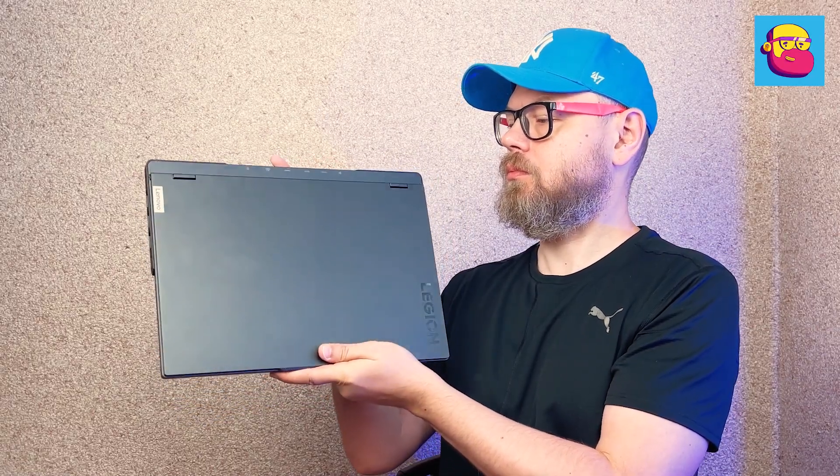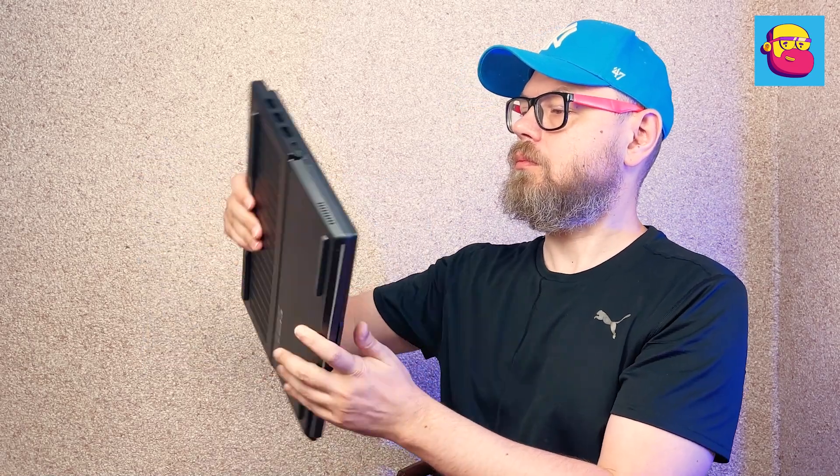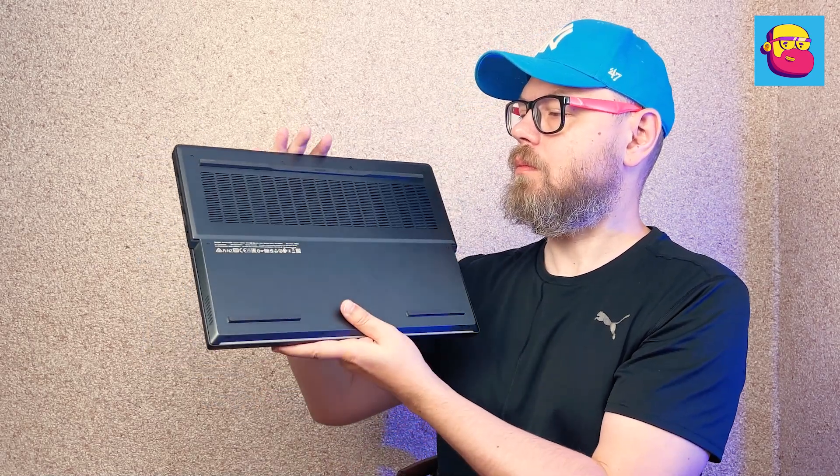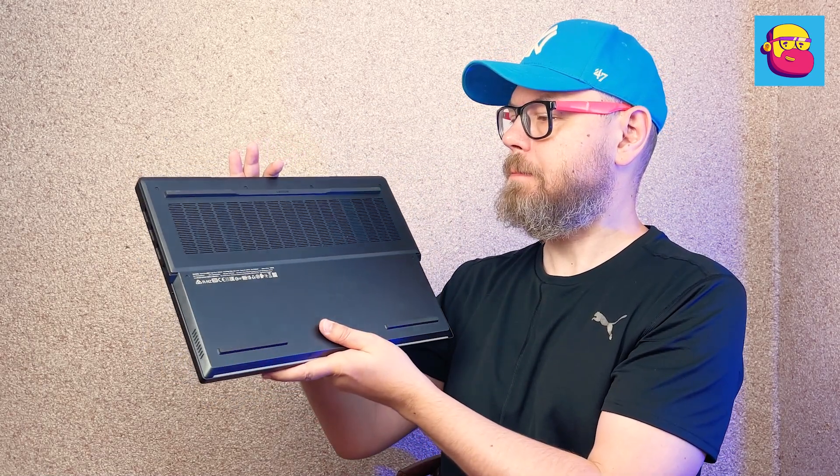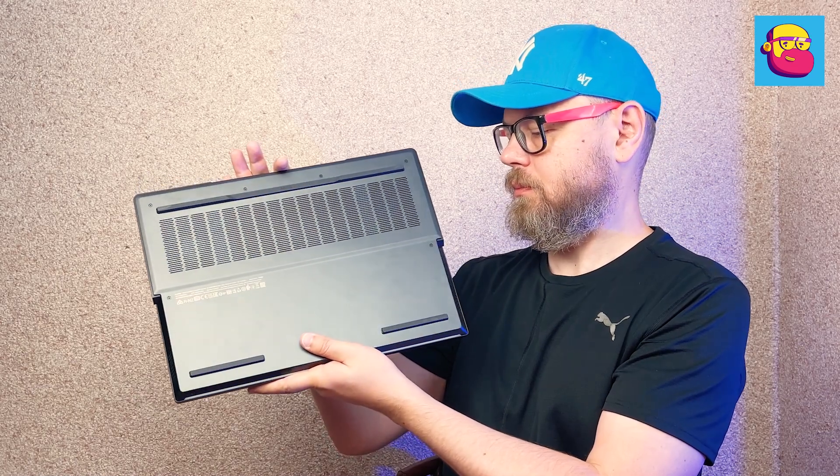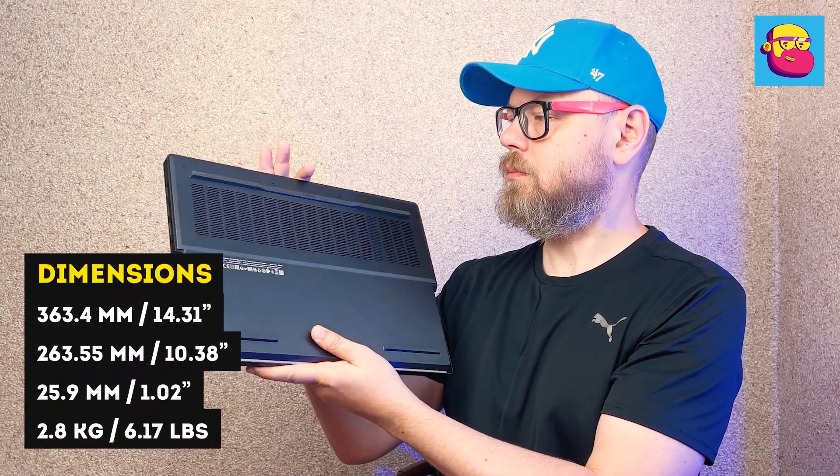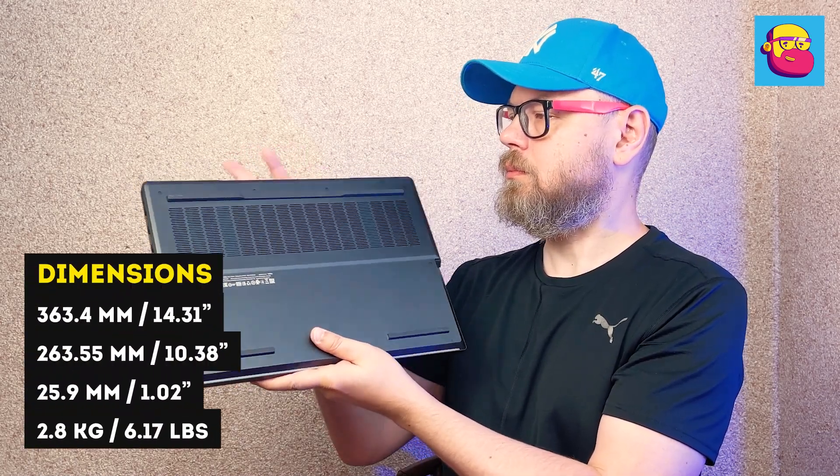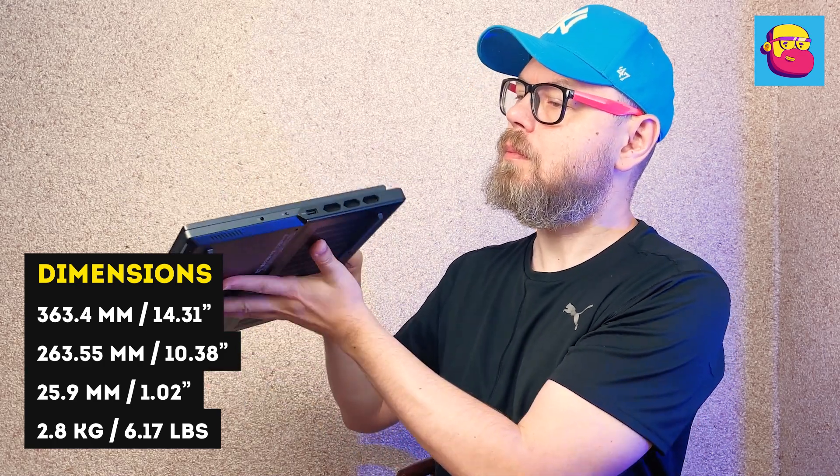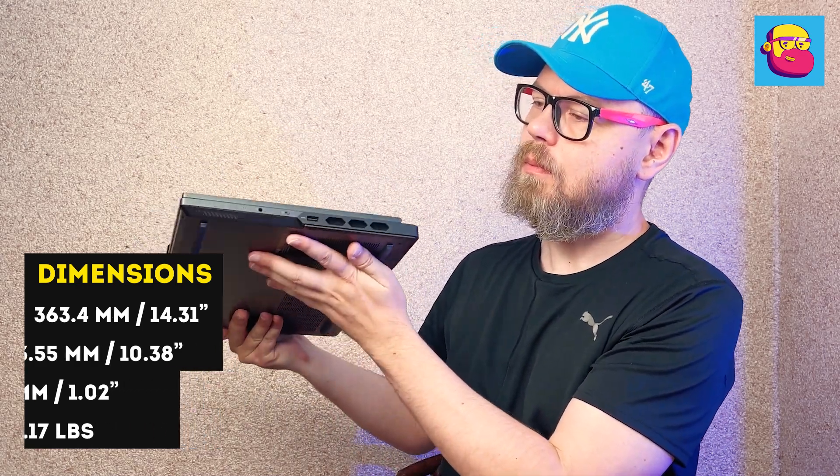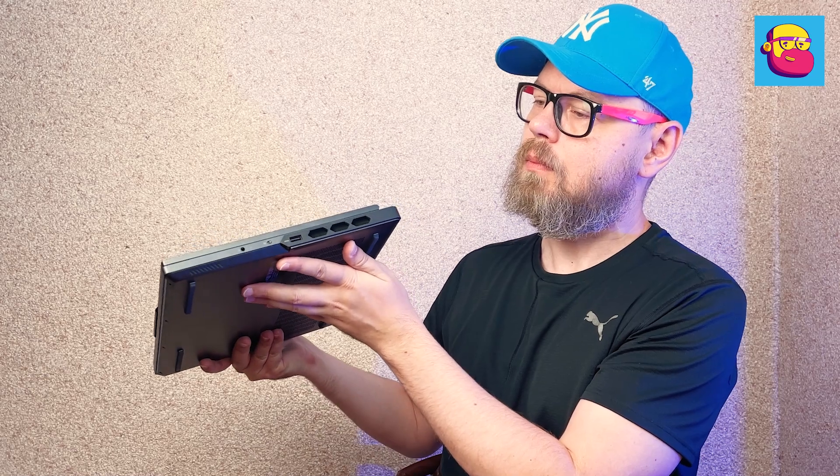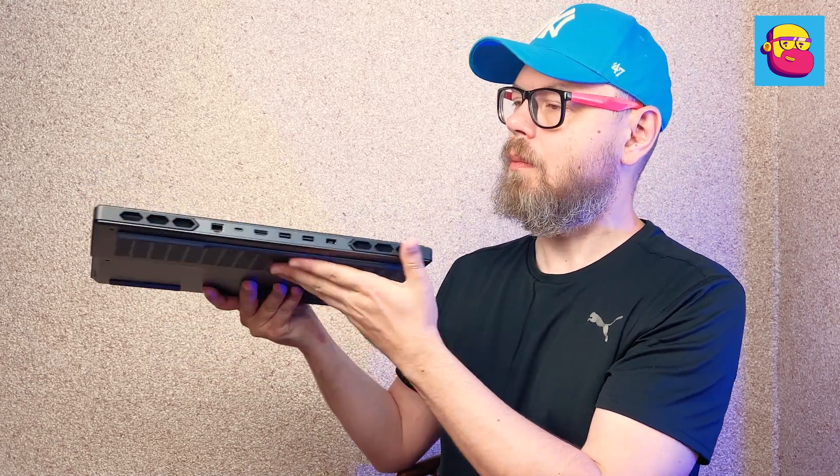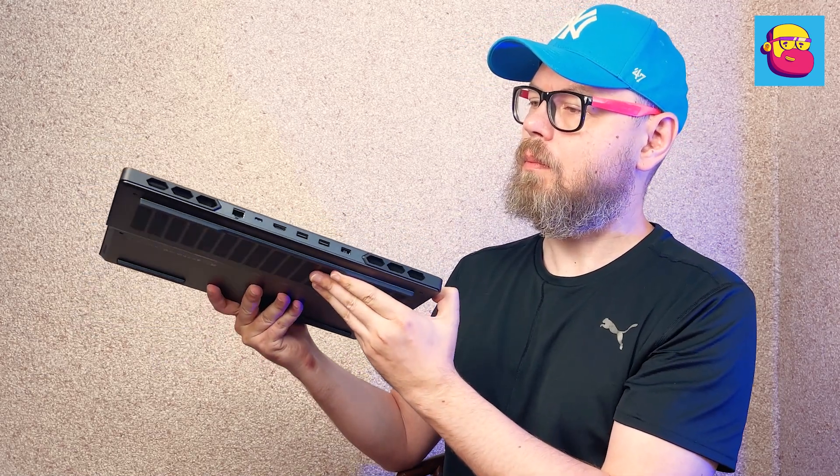I'll start, as always, with the appearance. And in this aspect, everything is simple. There is no reason to change the already almost perfect design. The novelty retains the general layout, simple forms, flat edge, appeared in 2022. Yes, the dimensions and weight have increased, but the difference is almost imperceptible compared to its predecessors.